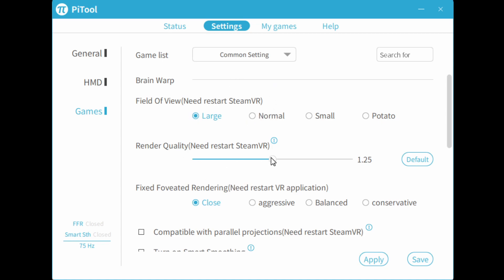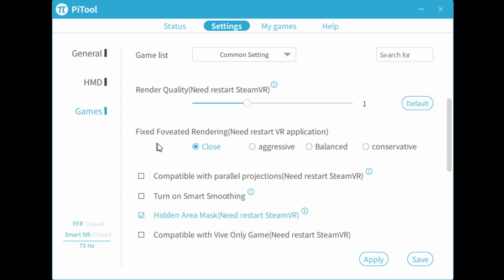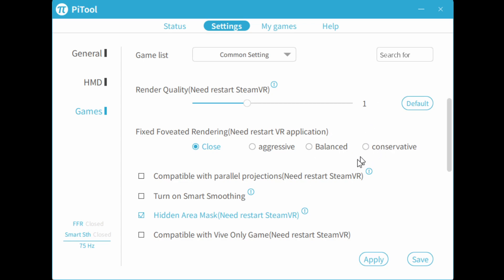Render quality, I recommend it to start off with one. This is native render resolution. Fixed FOV rendering is a technology that enables you to have high resolution in the center of the eye and lower resolution in the periphery. So close basically means it's turned off. Aggressive means it's in the highest setting, which means you might notice it in your periphery, and balanced and conservative are less so. So if you want, you can try conservative first and see if that is not too distracting for you. But I usually leave it as off, which is close.